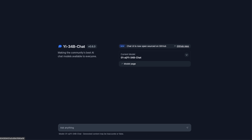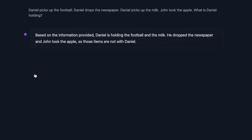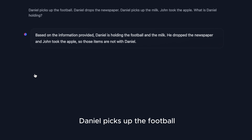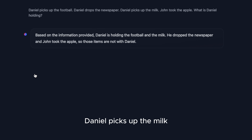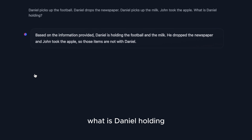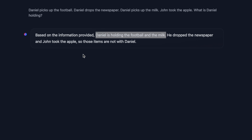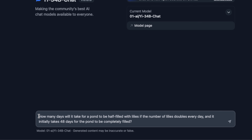You can ask questions and get responses, and the responses are pretty quick. The first prompt I tested was: 'Daniel picks up the football, Daniel drops the newspaper, Daniel picks up the milk, John took the apple — what is Daniel holding?' The model has to do multi-step thinking to come up with the answer. It says: based on the information provided, Daniel is holding the football and milk. He dropped the newspaper and John took the apple, so those items are not with Daniel — which is correct.